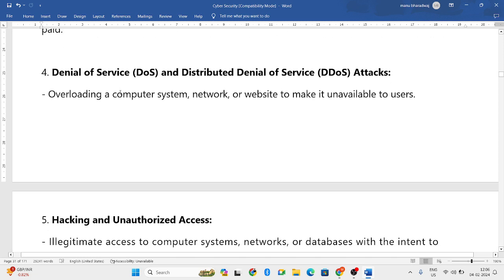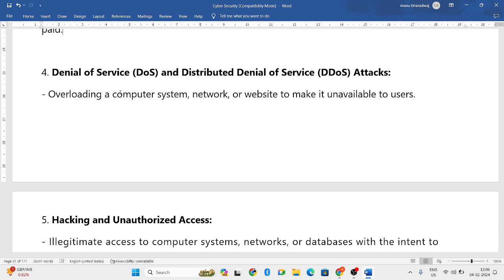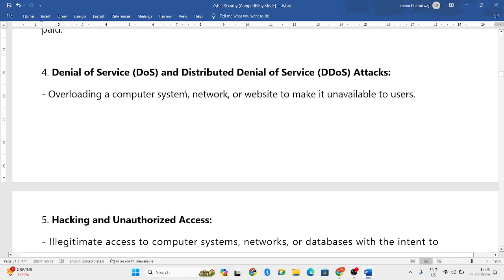Next is Denial of Service and Distributed Denial of Service attacks. This involves overloading the system — opening many web pages, web browsers, and many applications — making it stressful and creating a stressful environment for the computer system to work. That is a Denial of Service or Distributed Denial of Service attack.